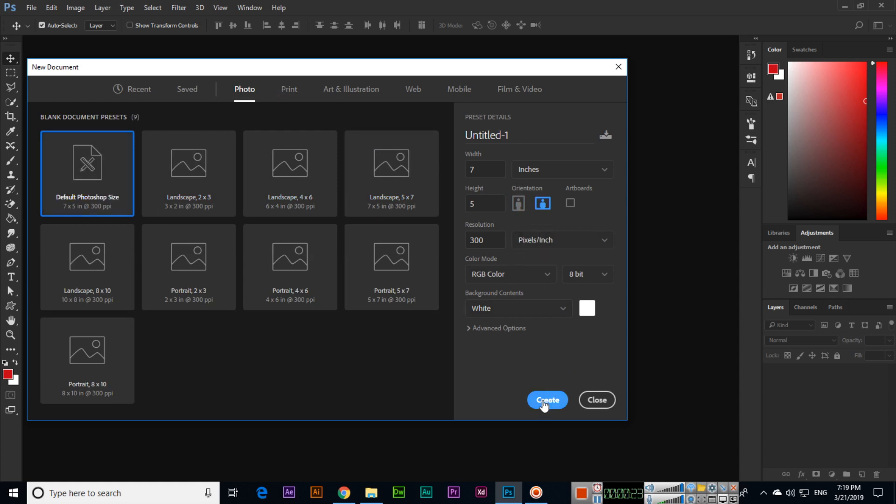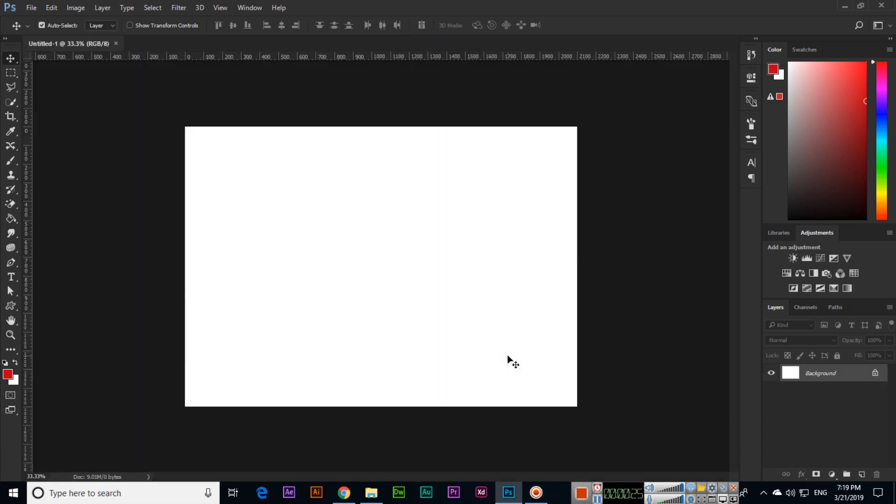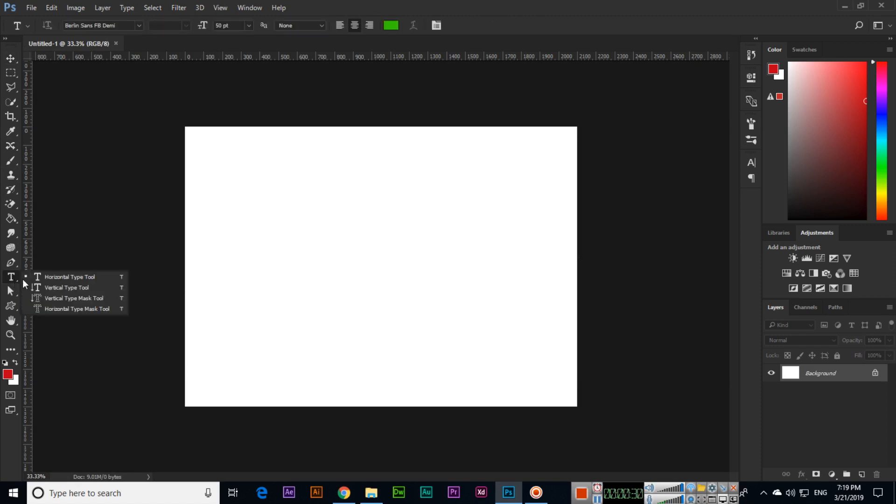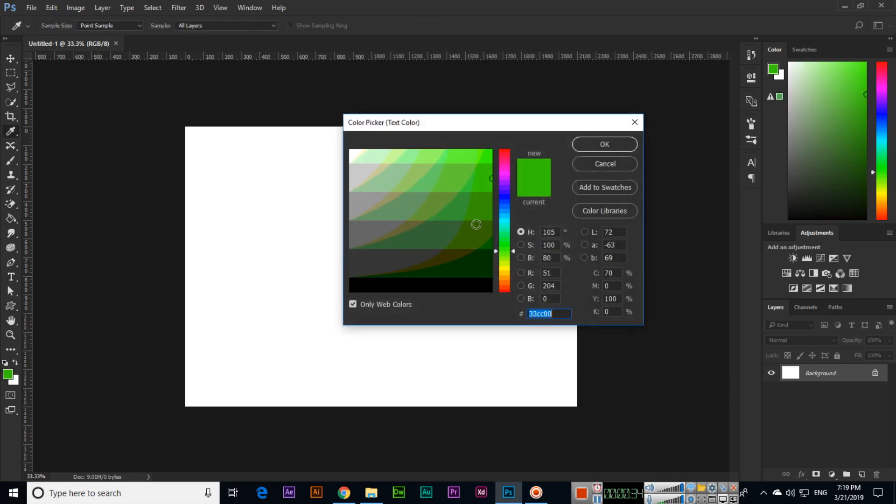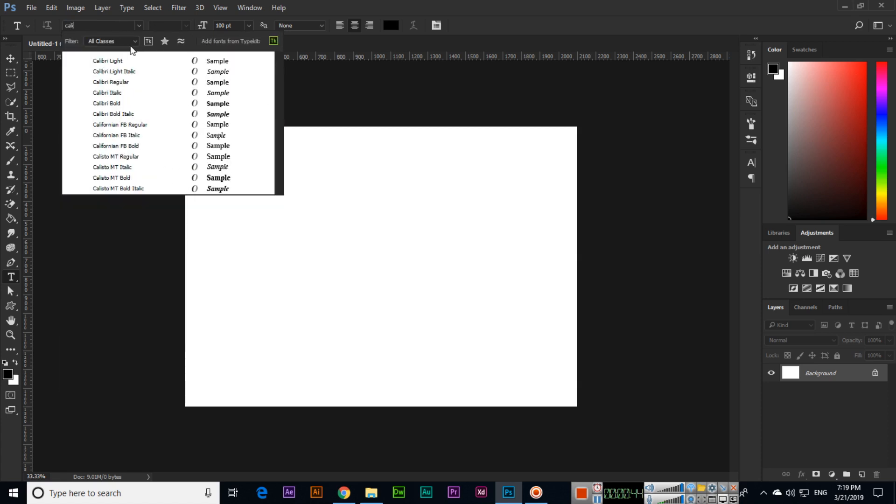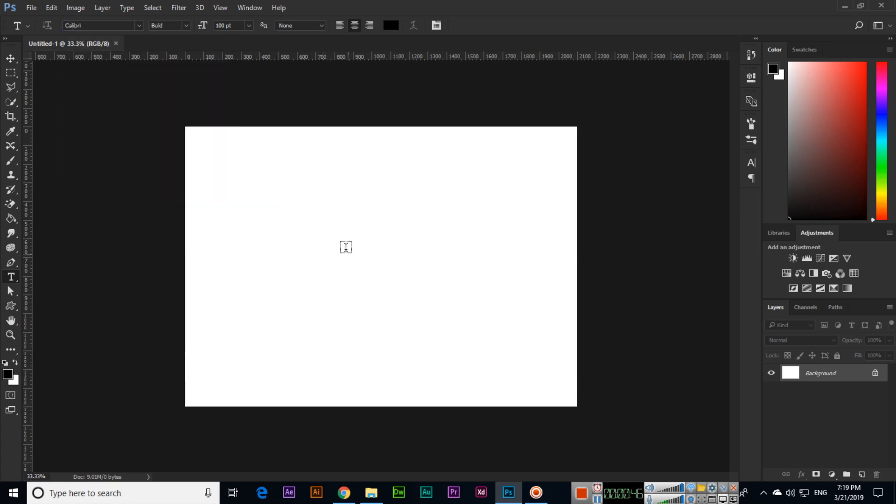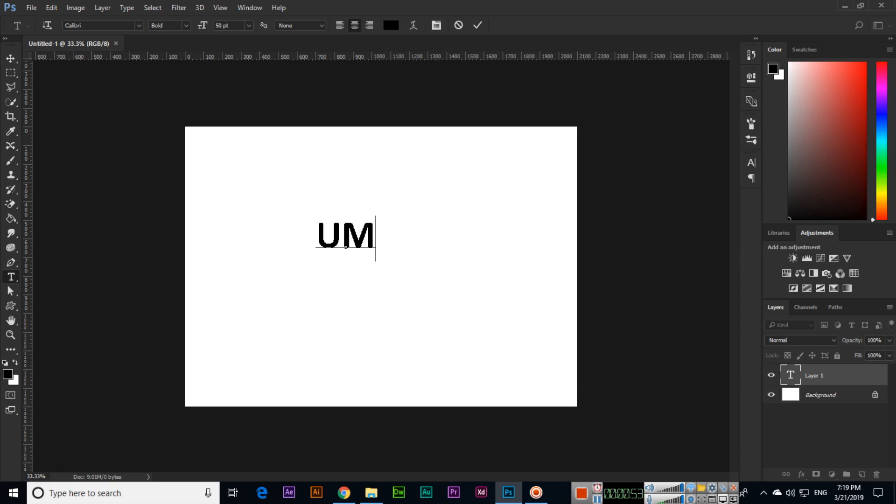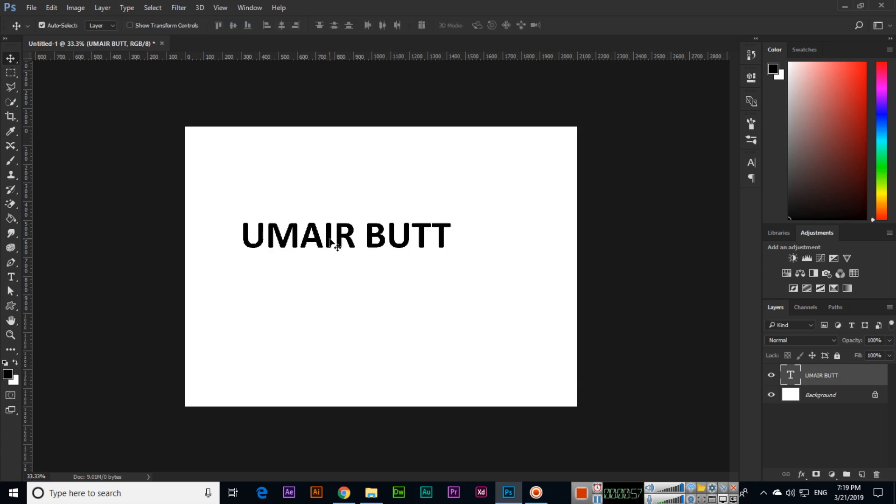If you want to write text, you can use the horizontal type tool. Then select which color you want, the size, and the font—you can select from here. So I will write something here like my name. Then select the move tool.